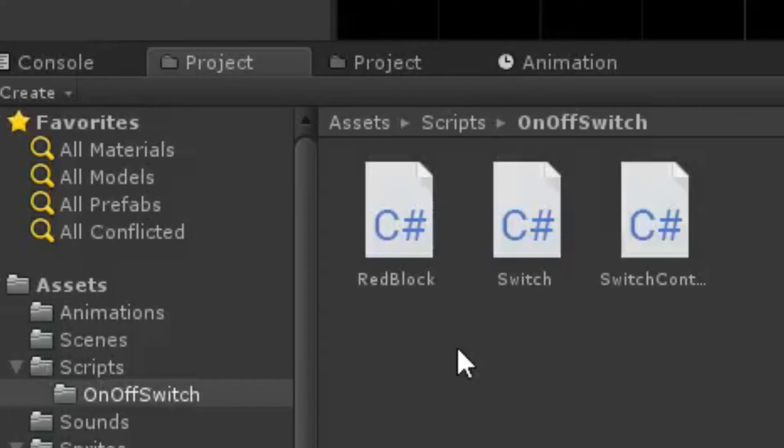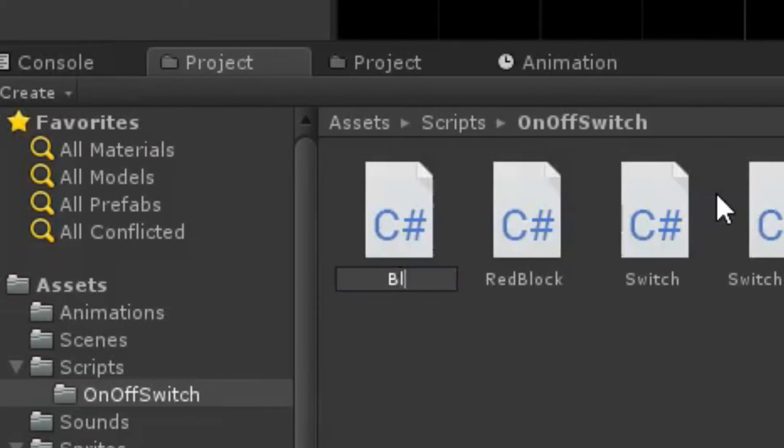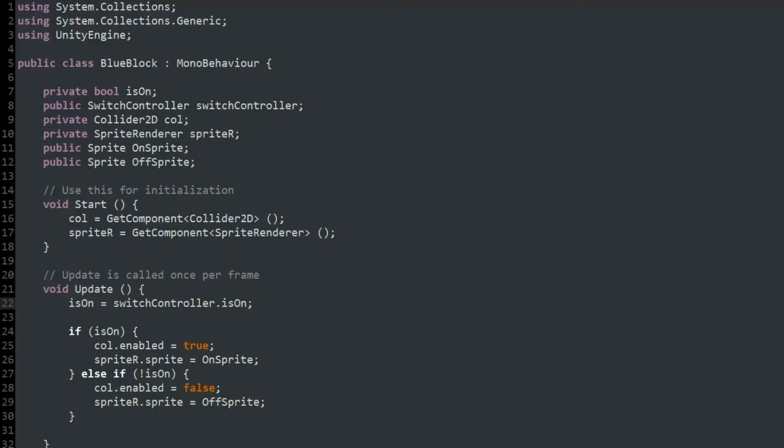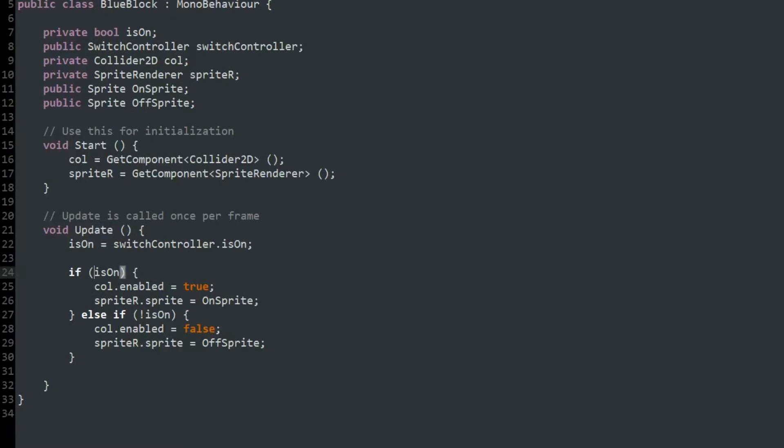I then made a similar script for the blue block, but enabled its collider and set the sprite to the blue block if isOn was false, and disabled the collider and set the sprite to the blue outline if isOn was true.